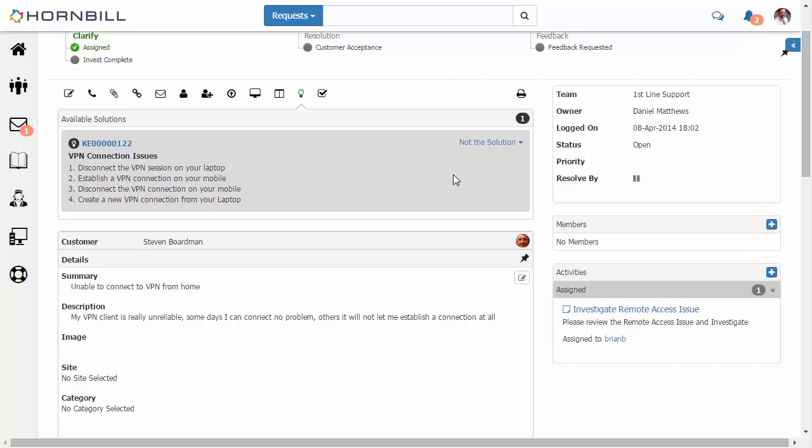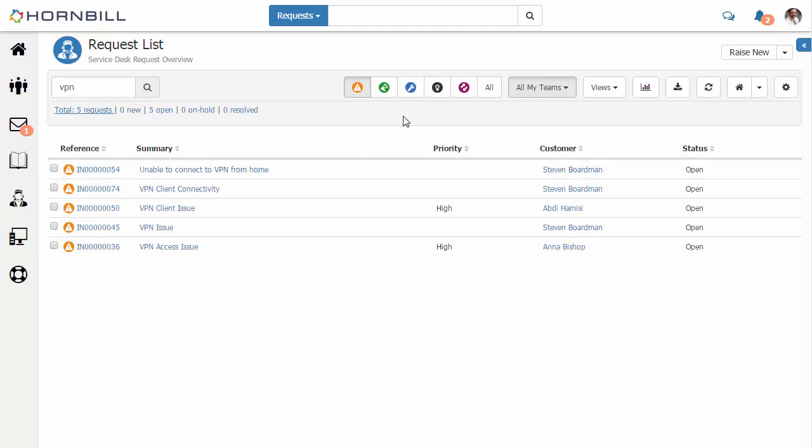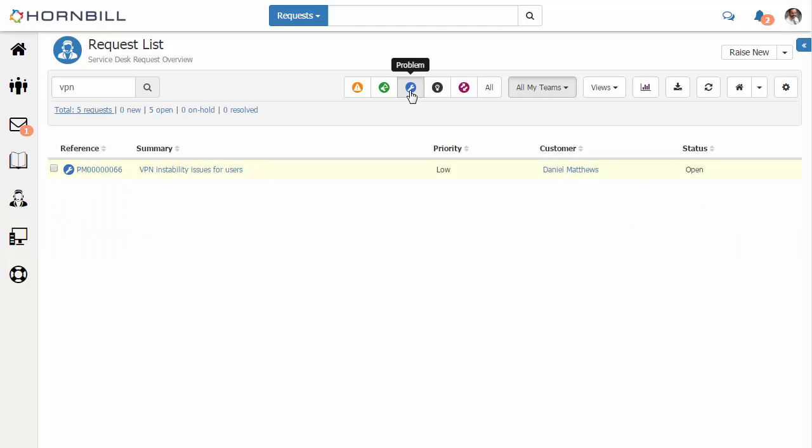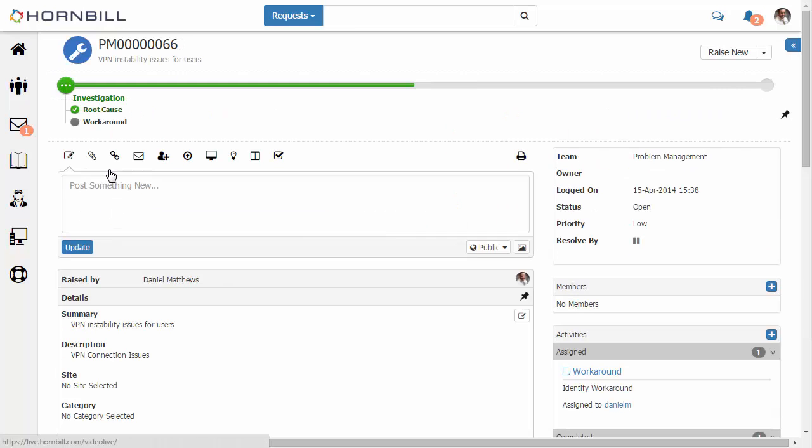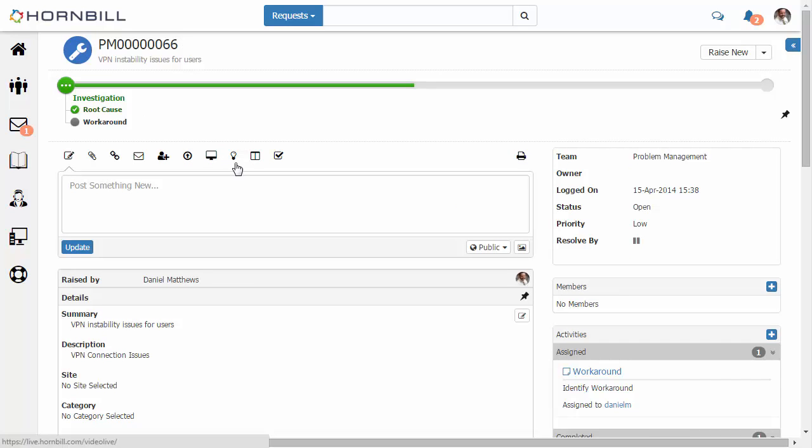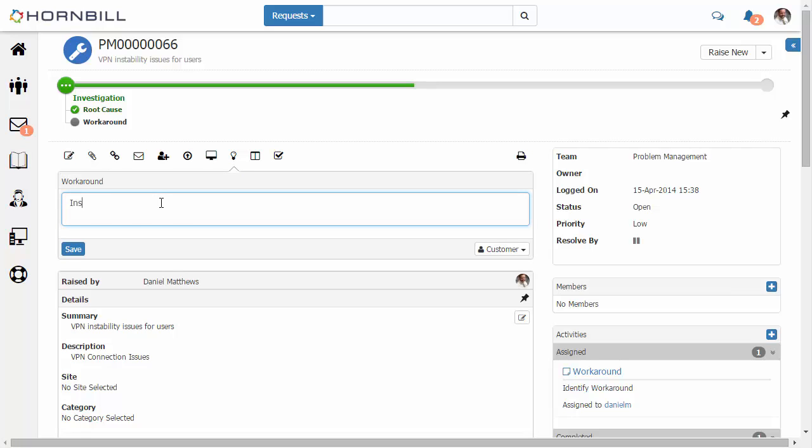Now we can also look at this from a problem management perspective. So I'm just going to switch back over to my request list and go over to our problem list. Here we have a problem again around the VPN. If we just open this up, on each problem record you have an option of adding a workaround to this particular issue. So I'm just going to add in to state that if you install the latest version of this software, this might fix your issue, and we just click on save.